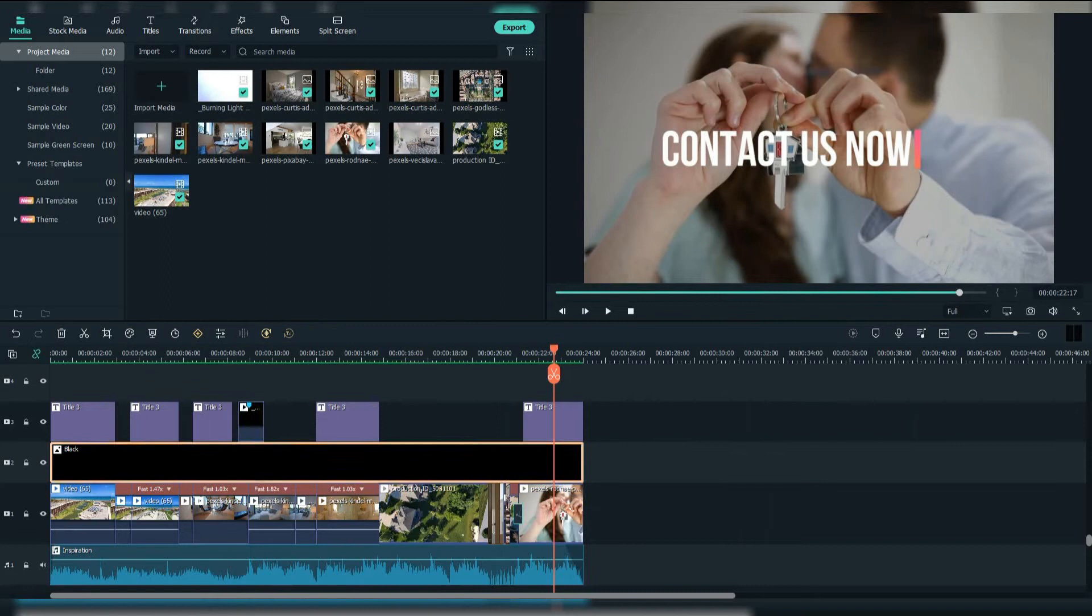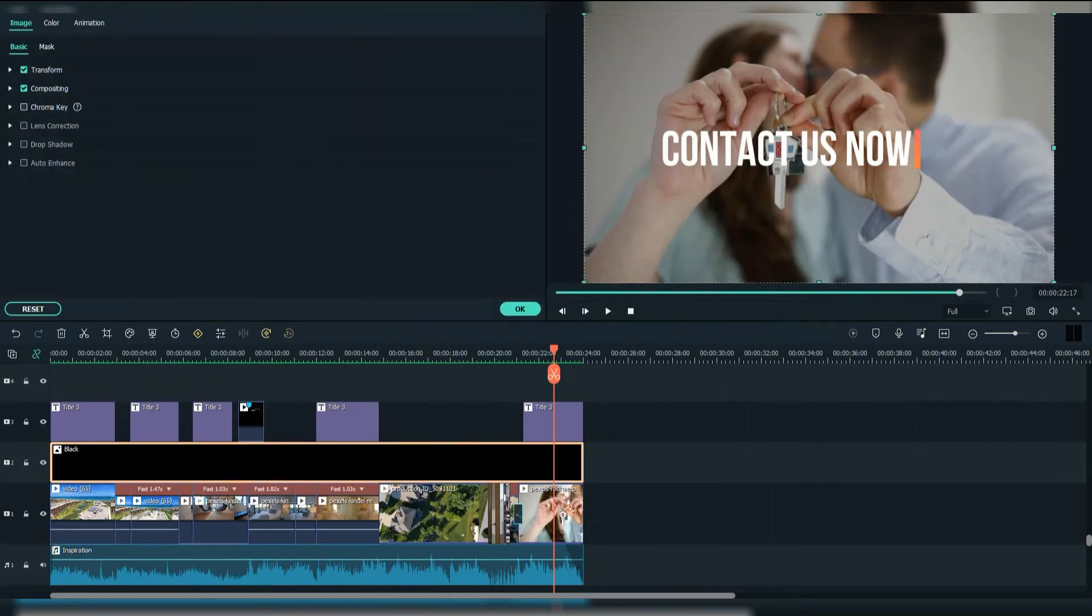Also, if you want the text to be clear for reading, add this black color and go right-click and reduce the opacity to around 30.